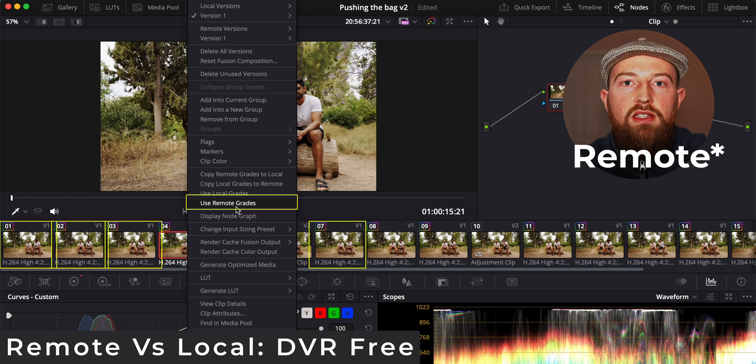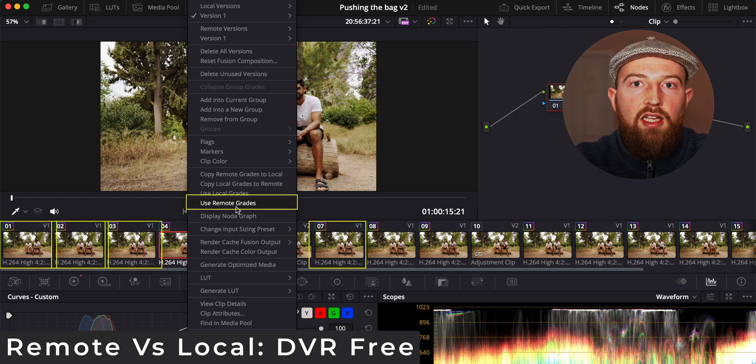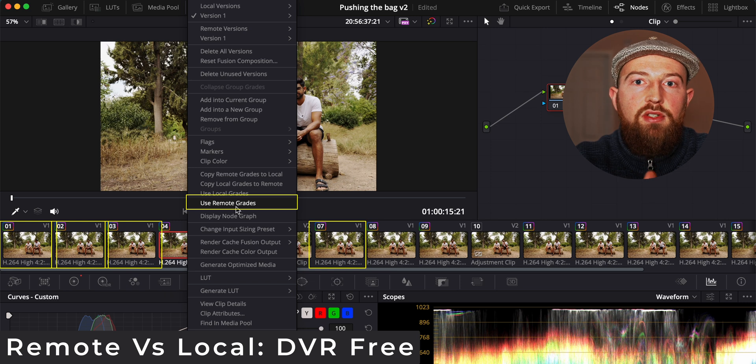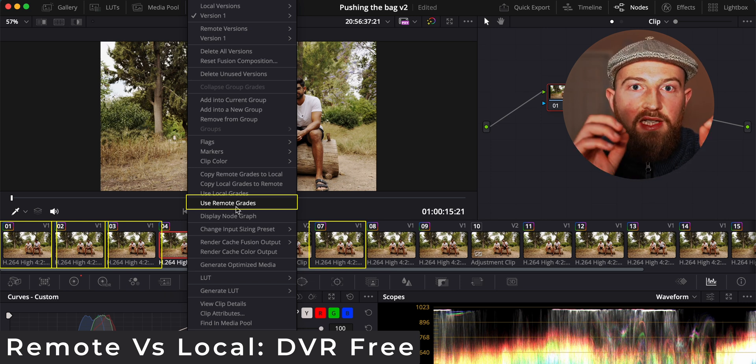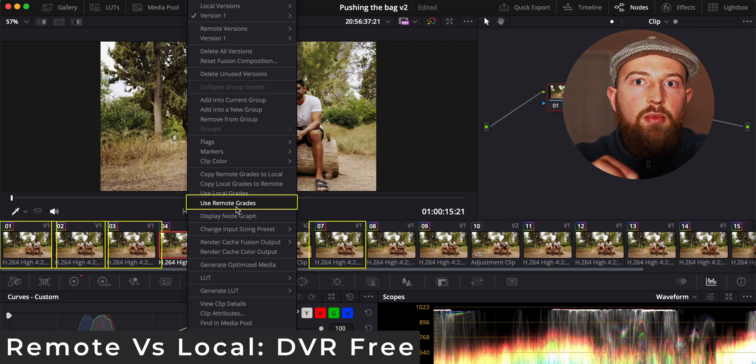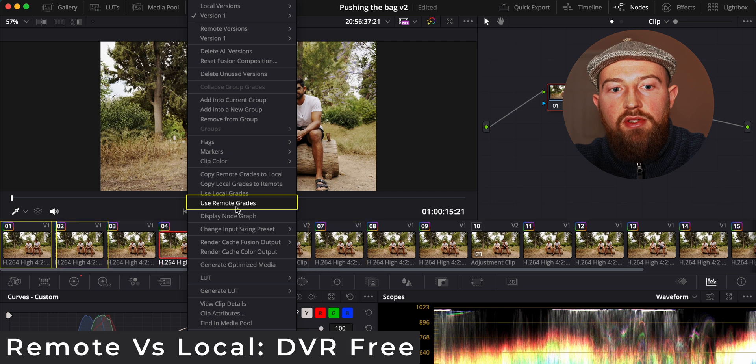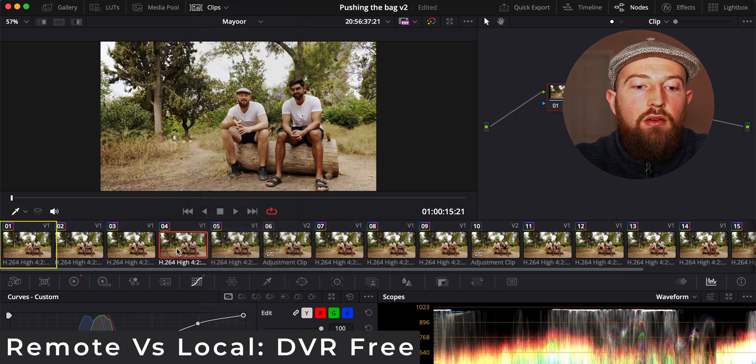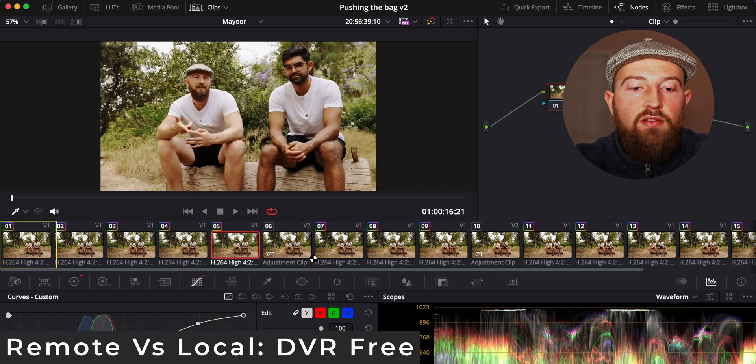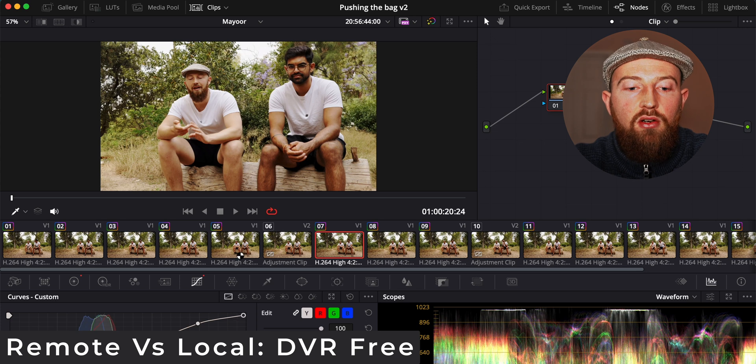Global means that when you are editing a clip, anything else, any cuts you made, as long as it is the same clip, it will also apply to those clips. If you're on local grades, it will only do the individual one that you are specifically on. We can use both.